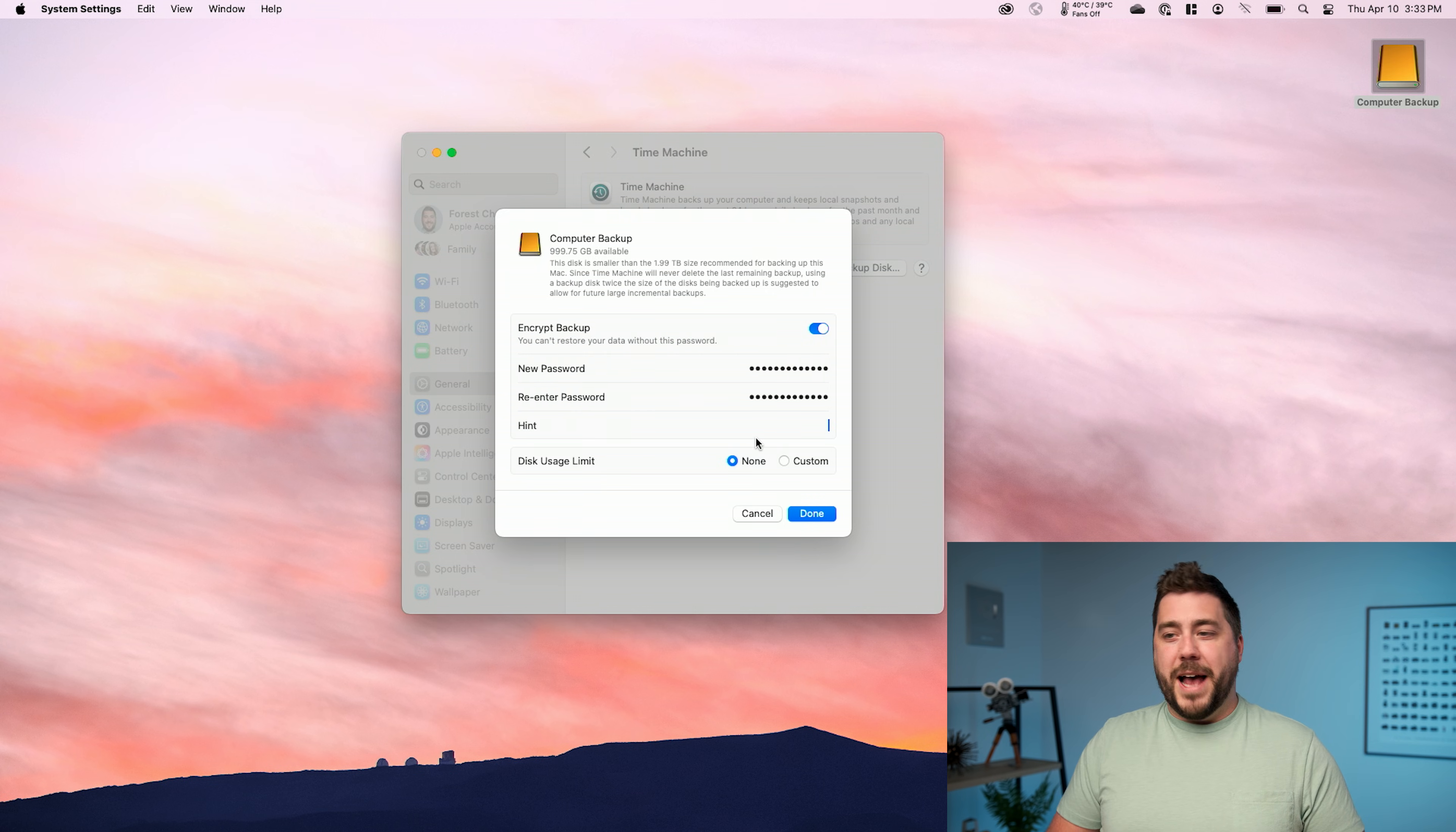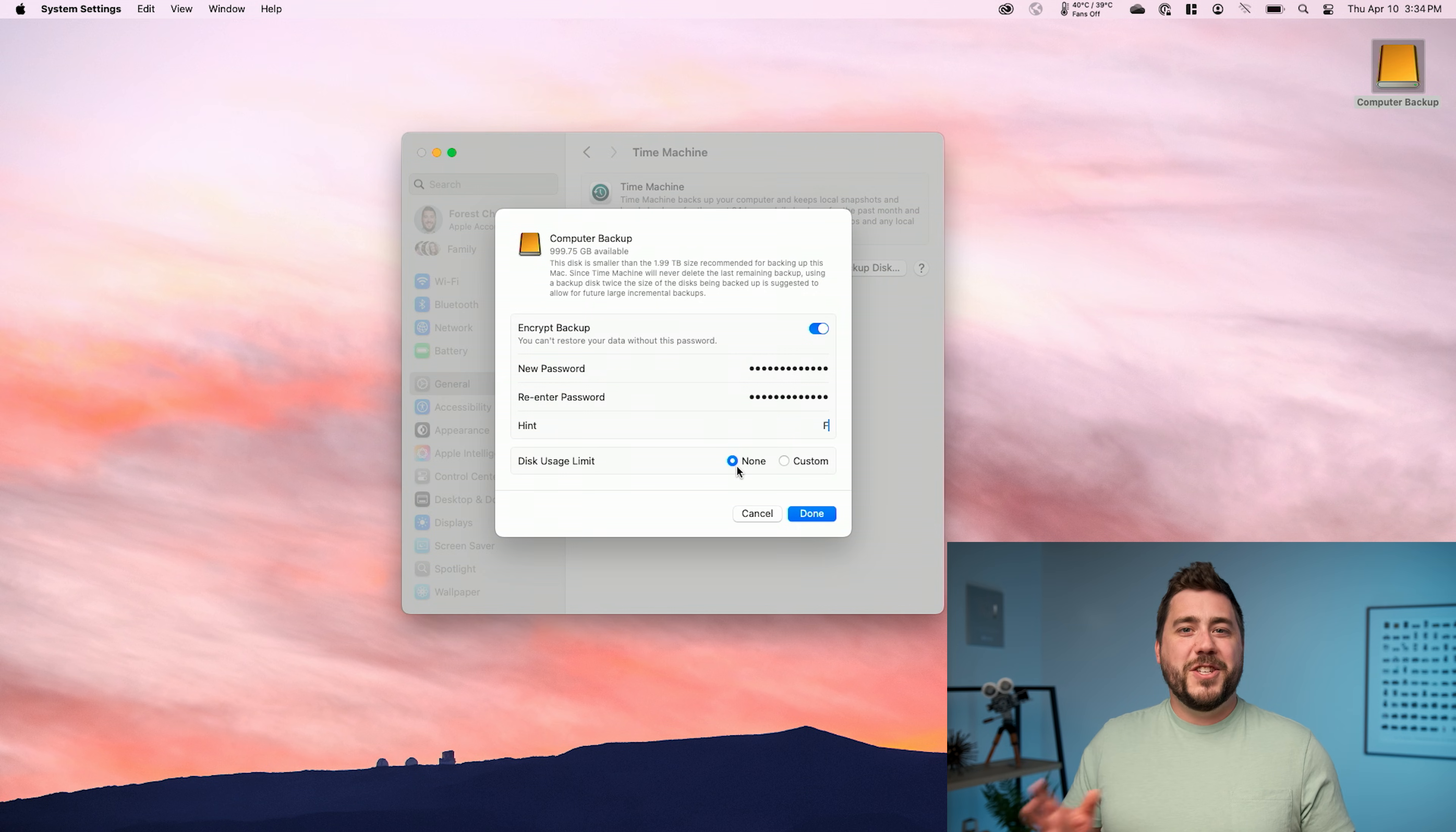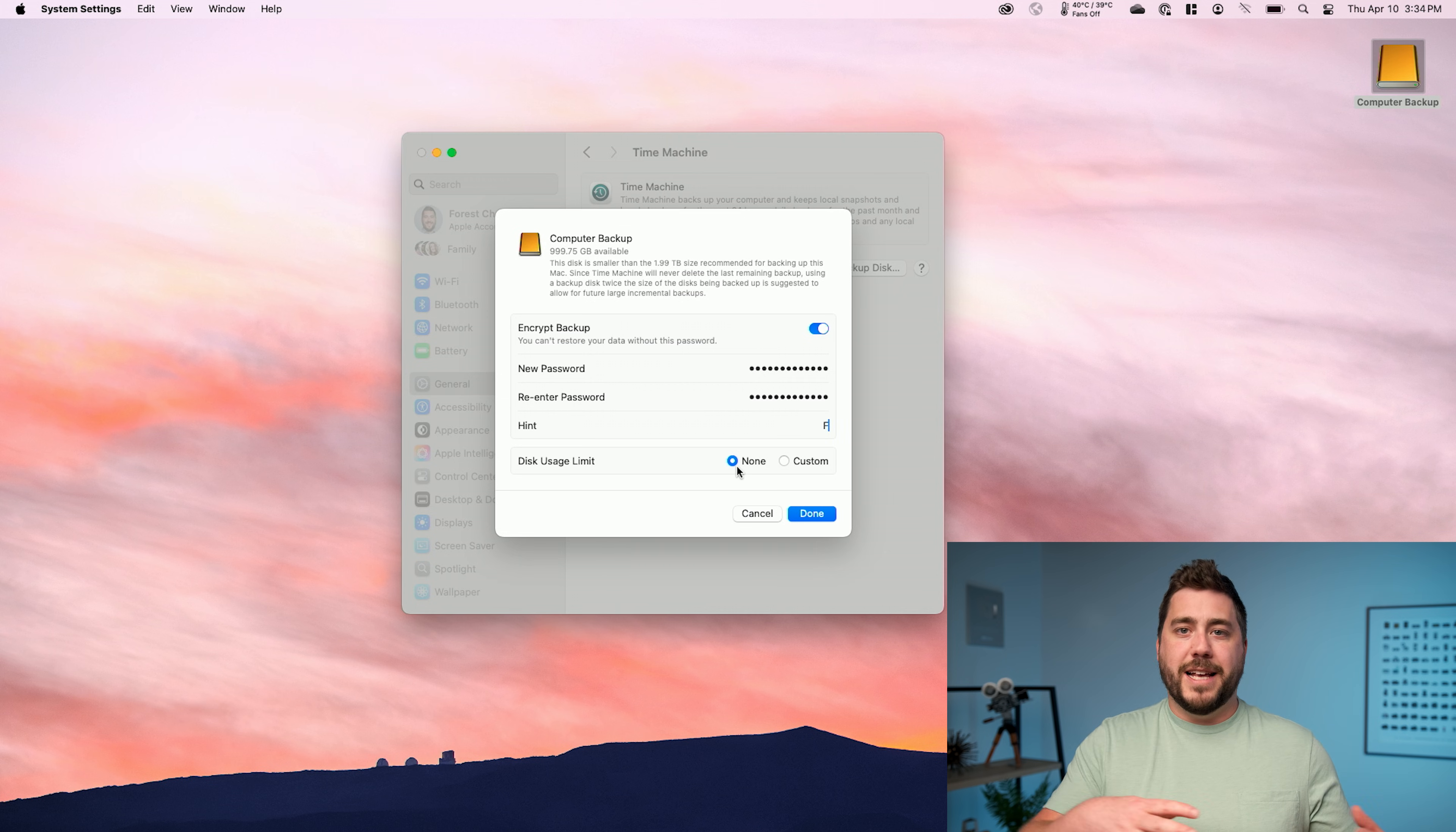One note on the password hint is that it is required. You do have to put something here. So put something there that kind of tells you and gives you an idea of what your password is. Disk usage limit gives us the option to essentially put constraints on how much of the external hard drive Time Machine has access to. This is really helpful if you maybe bought an eight terabyte external hard drive to use for Time Machine and you really only want to give Time Machine access to two or three terabytes of that. You can apply that in the disk usage limit.